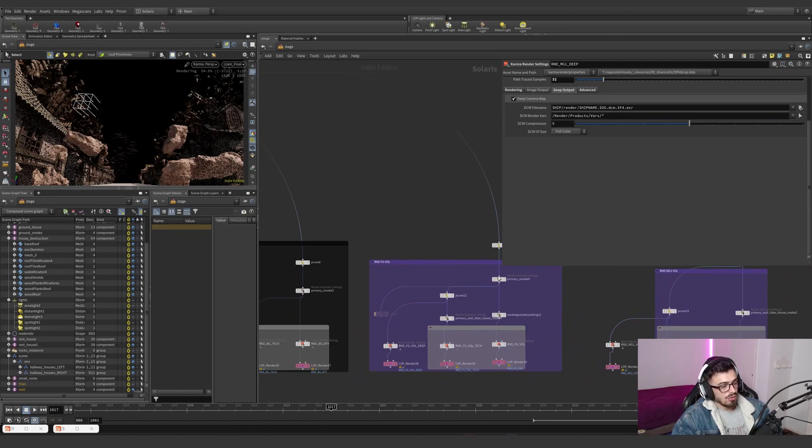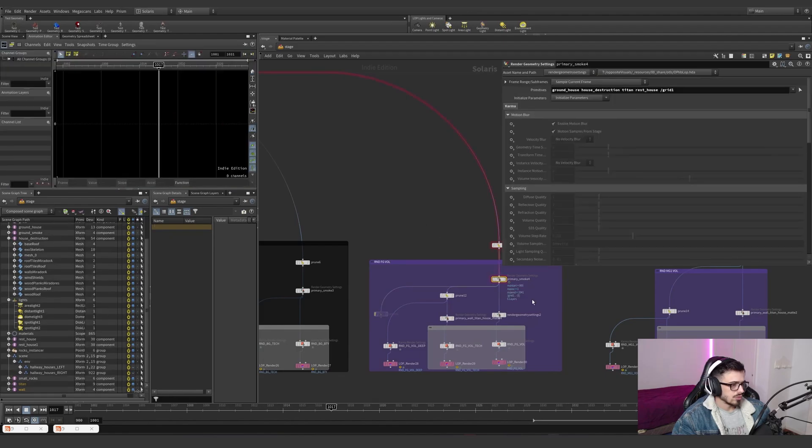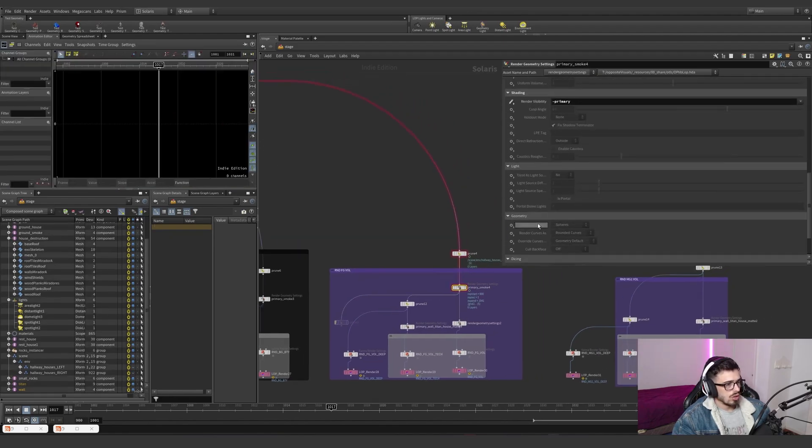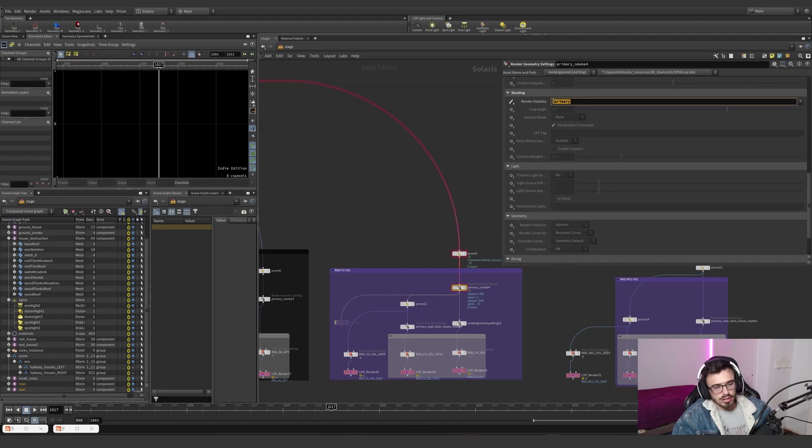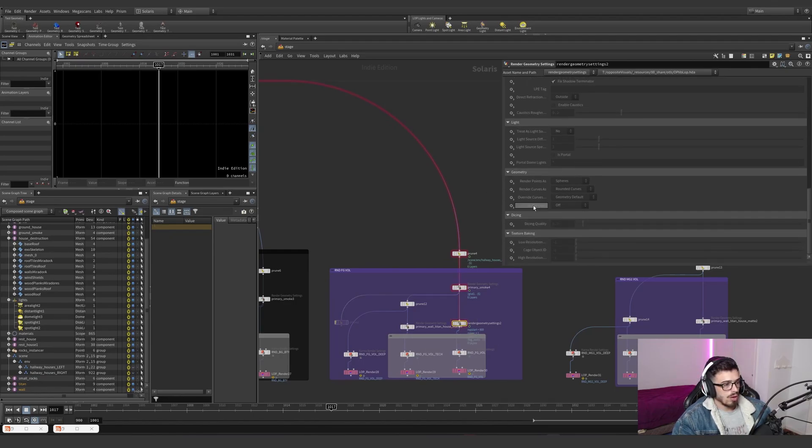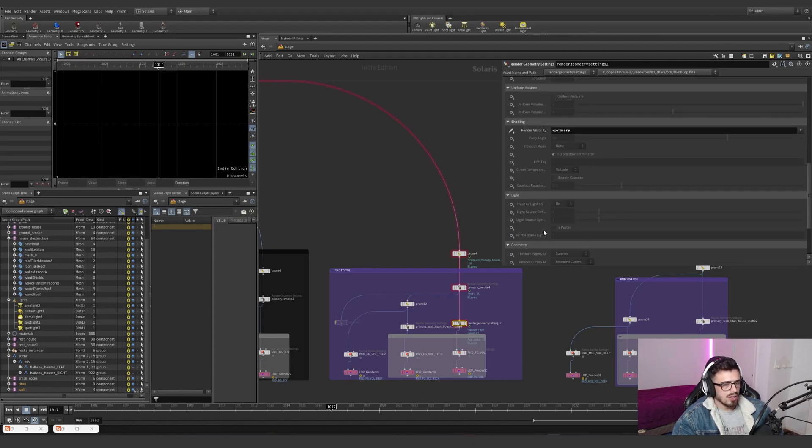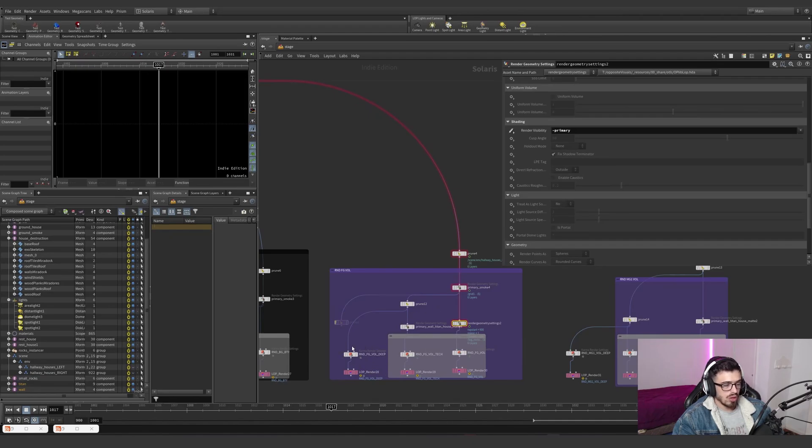Remember guys, when it has to do with volumes, let me just turn this off. And it has to do with volumes. Do you see how I'm just turning the render visibility off? Because if I'm going to be rendering the volume, I don't want them to have a holdout. I usually try to avoid that if I'm using deep. If I'm not, I need a holdout.